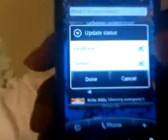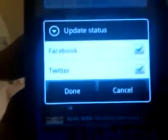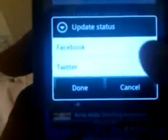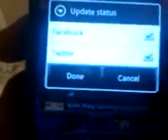One more thing about Friendstream: when you update, you can decide whether you want it to be Twitter or Facebook. You check or uncheck the box, and whichever one is checked is the one you're going to update to. So if you want your Twitter to say one thing, you can toggle one on and toggle one off.